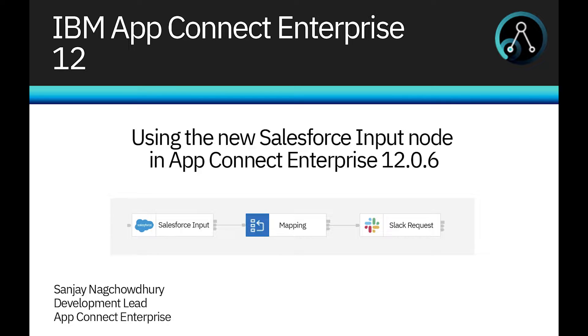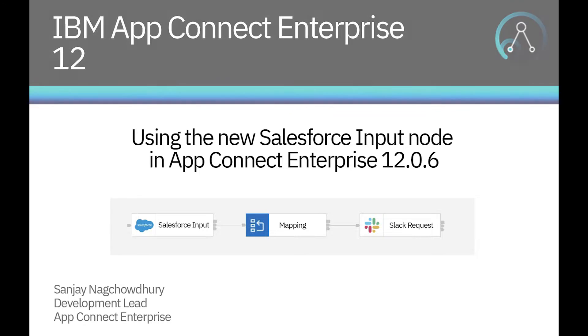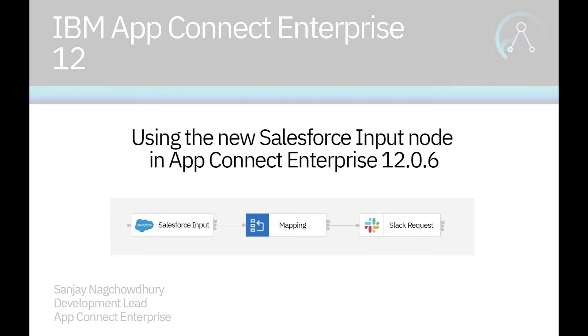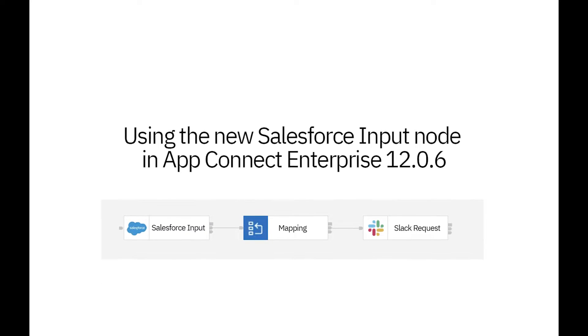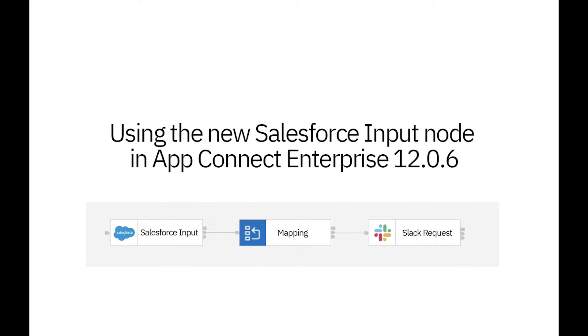Hi, I'm Sanjay Nagchaduri, Development Lead for the IBM AppConnect Enterprise product. In this video, I'll introduce the new Salesforce Input node that was added in IBM AppConnect Enterprise version 12.0.6.